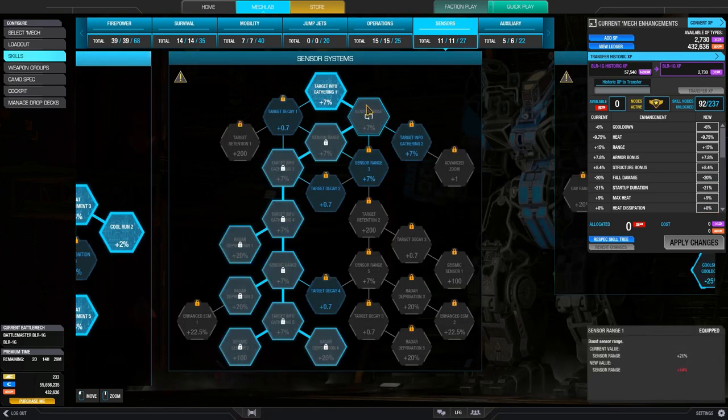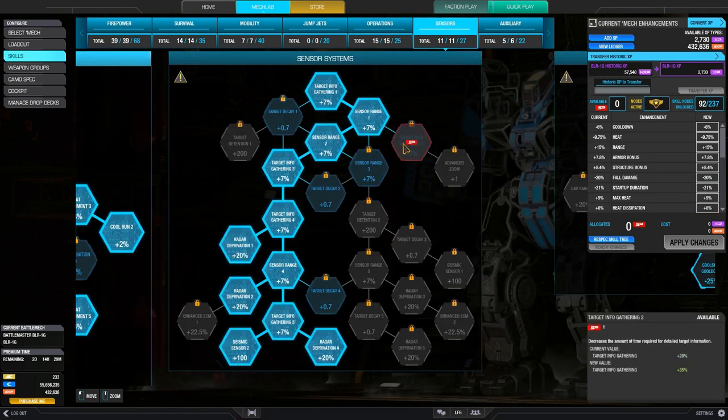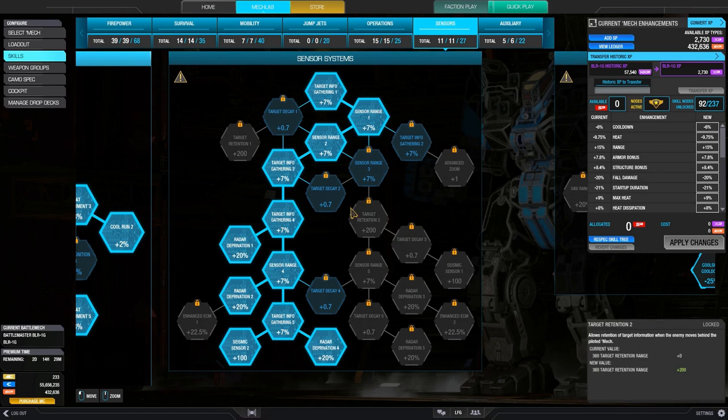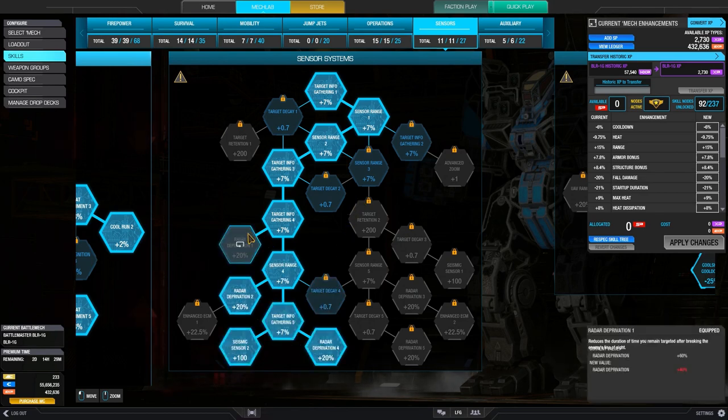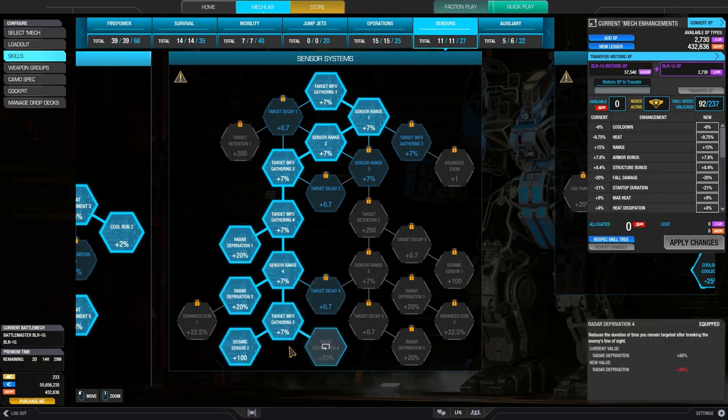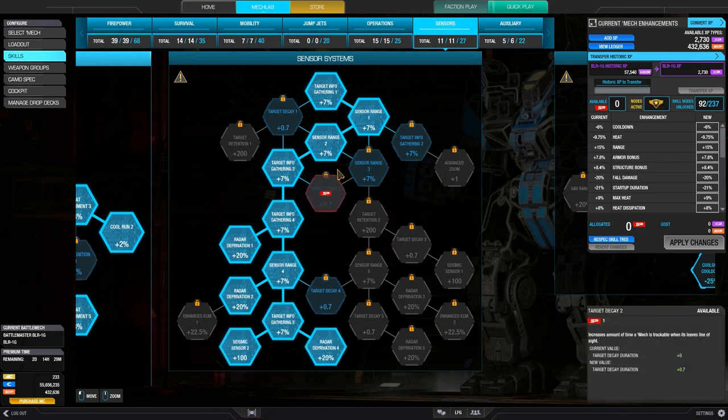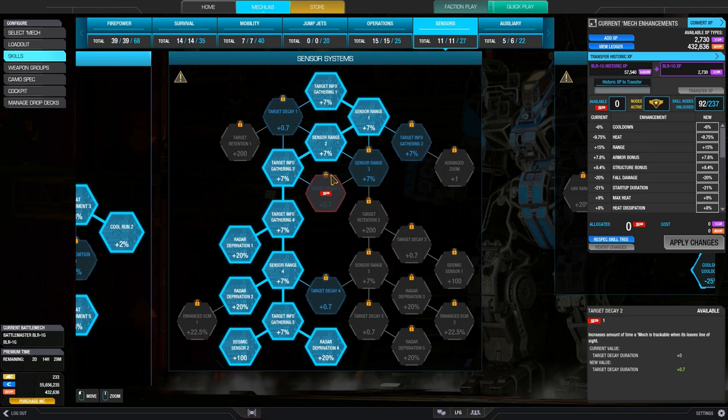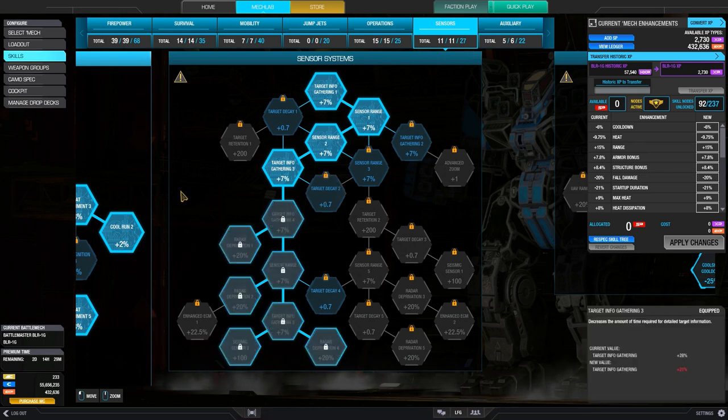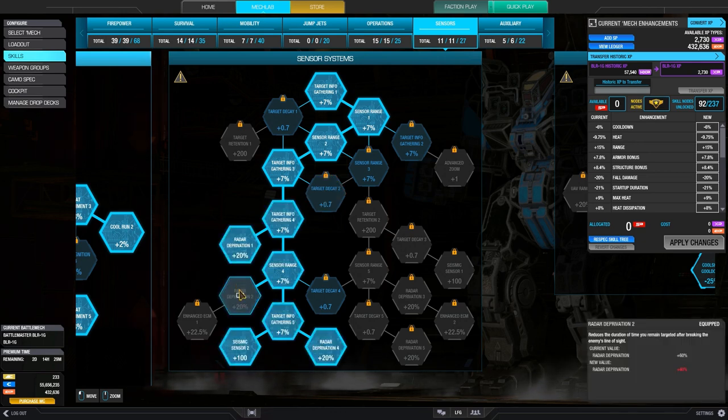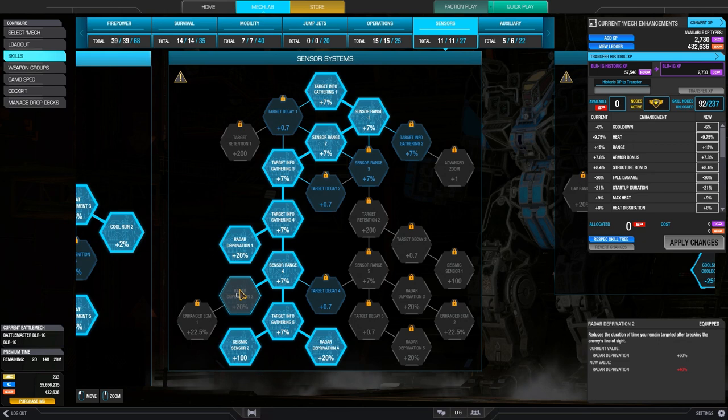Within the sensor skill tree, which I think is actually pretty important for larger mechs. I think larger mechs will definitely help from radar deprivation because they're kind of slower to get back into cover. And so having radar deprivation on even at 60%, which is what I have here, will help them get the enemy's attention off of them faster.